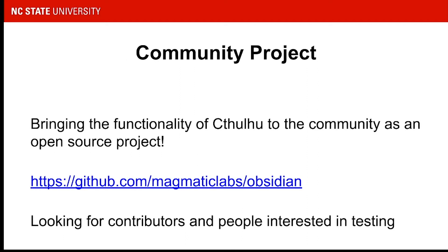That brings me to my shameless plug for a community project. For a very long time I've wanted to take the Cthulhu system, which is very localized to NC State, and bring it out into the WordPress community at large so that other people can take advantage of it. This is the start of that community project — it's on GitHub at github.com/magnetic-labs/obsidian. I'm awkward with names so that is what it is for now, and I'm open to suggestions.